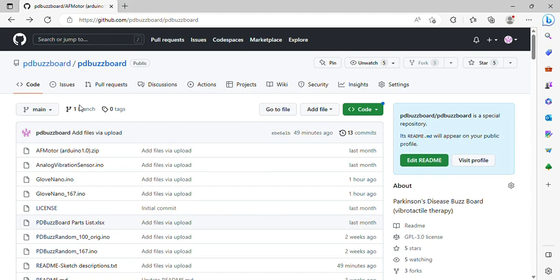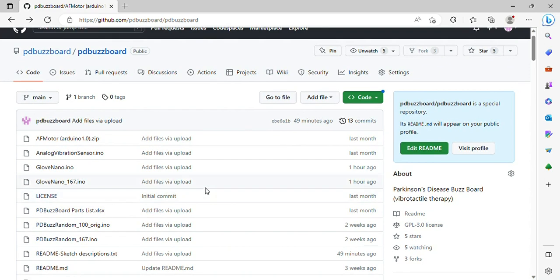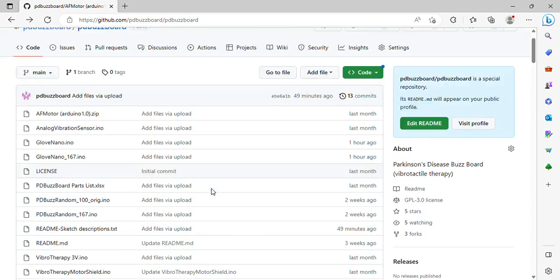I've gotten a number of questions about installation of the software and modification of the software, people wanting to make changes, and thought it would be worth taking a few minutes to go through how that's done. I'll focus on the GitHub site.